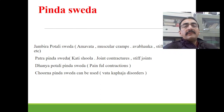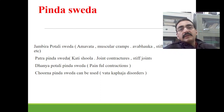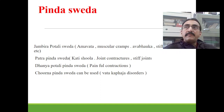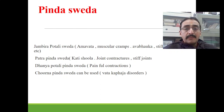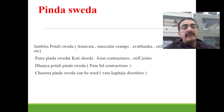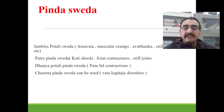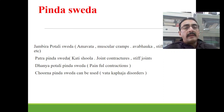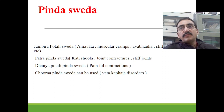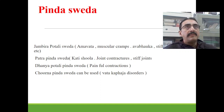Another method of svedana is pinda sveda, where a potali is prepared. Jambira potali pinda sveda is good in amavata, stiffness of joints etc. Patra pinda sveda is good in large joint contractions and stiff joints. Danya potali pinda sveda is good in all painful conditions and contractions. Chun pinda sveda can be used in vata-kaphaja disorders. All these types of pinda sveda can be used to reduce spasticity in cerebral palsy, especially in children.